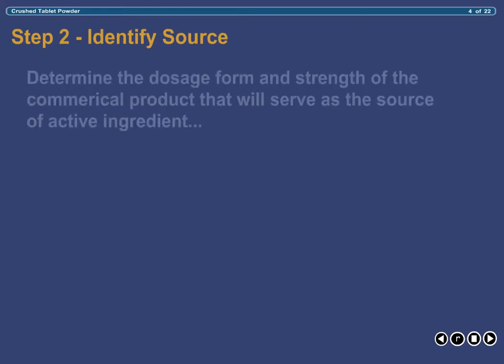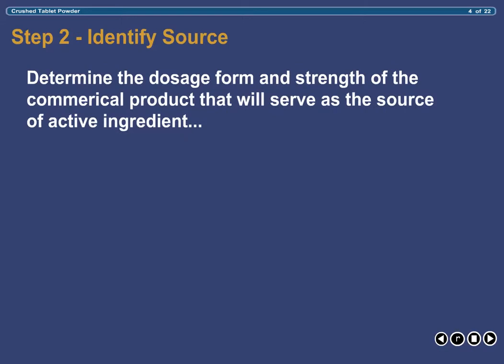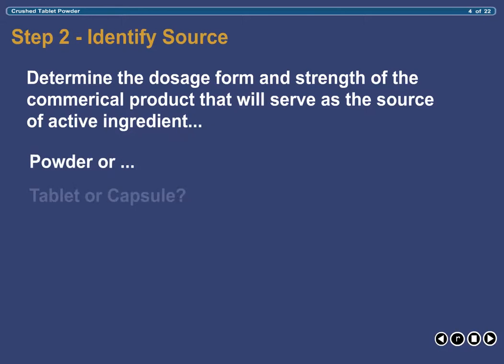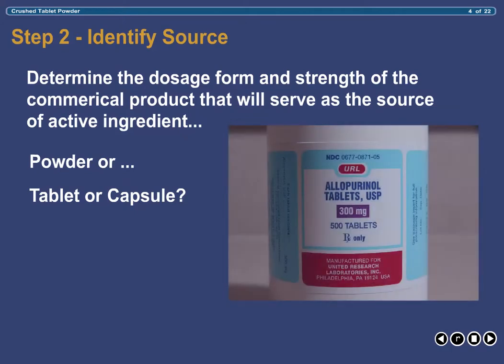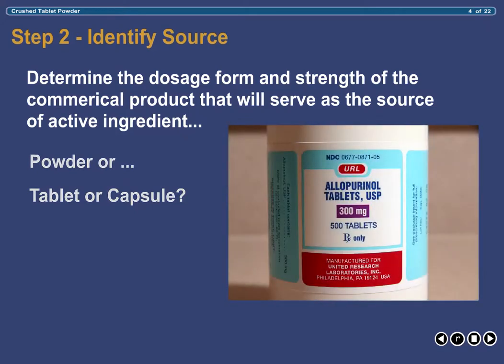The next question that must be asked is: what is our source of active ingredient? In this case, allopurinol — a medication used to control the symptoms associated with chronic gout — is available from several compounding supply companies as a USP bulk powder and also as a commercially prepared tablet in 100 and 300 milligram strengths. In this example, we will use the 300 milligram allopurinol tablets as our source of active ingredient.